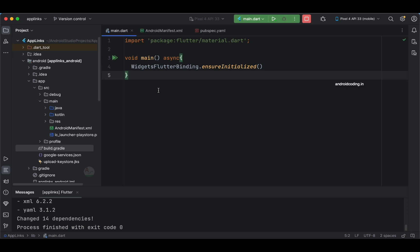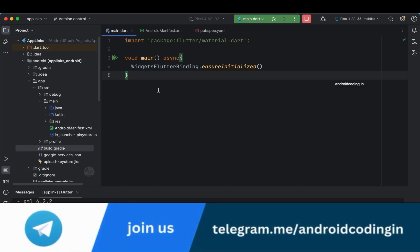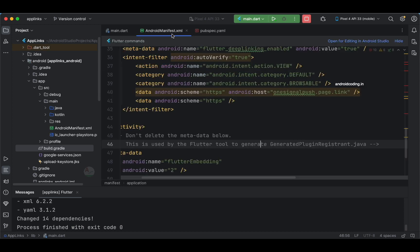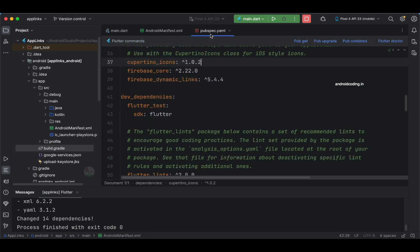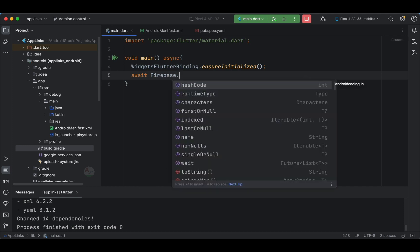The reason we use WidgetsFlutterBinding.ensureInitialized() is that Flutter will make sure all your platform dependencies are bound before starting code execution. For example, in Android we have specified deep link configurations, and you may need to specify platform-level things in both Android and iOS. All these things will be bound before you begin coding. Now let's also initialize Firebase.